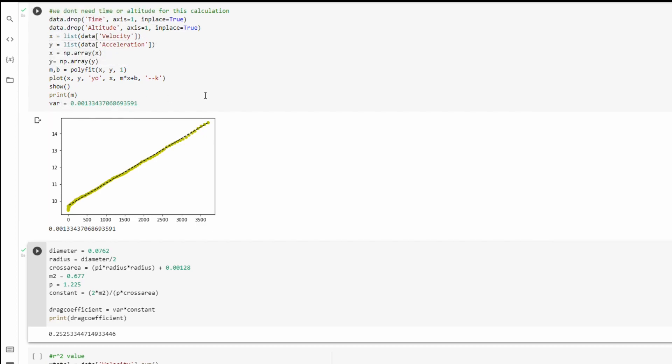The next thing I do is I set my x and my y values. So my x values is a list of the data points in the velocity column, and my y values is a list of the data points in the acceleration column.